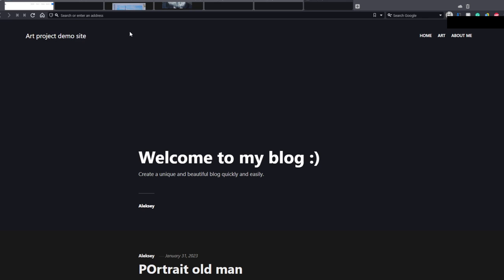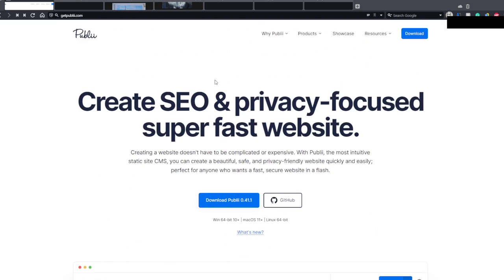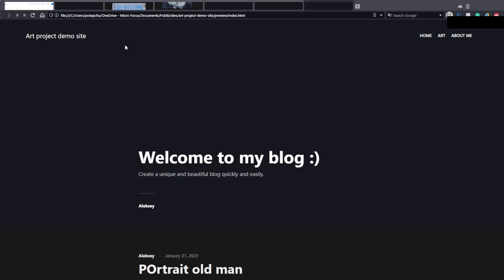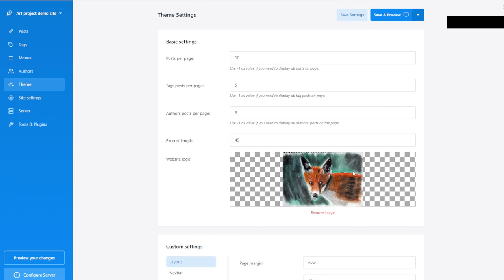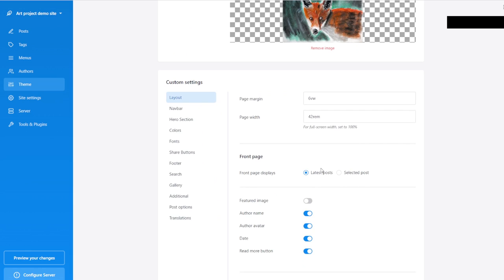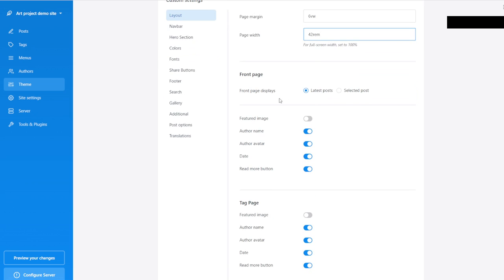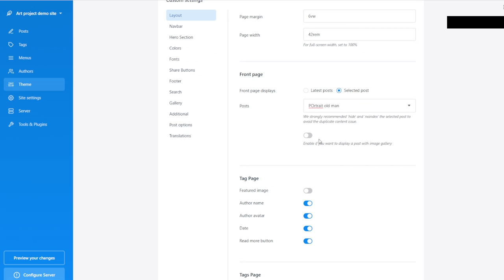When you have a website, you have this small logo thing on the left side. We have text instead of an image — so we modified the image, but it did not play any role. Page margin and width depend on the styling you want. The front page should be showing the selected or latest post — we always prefer the latest post.